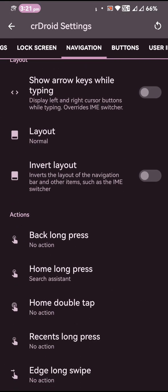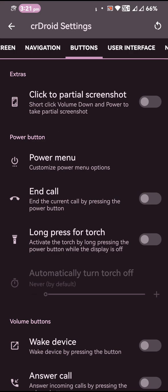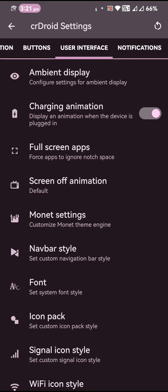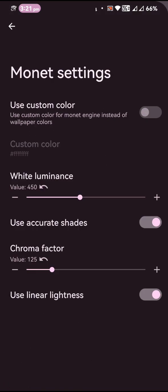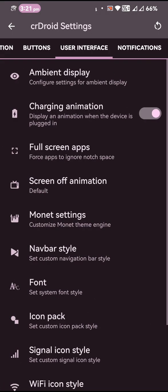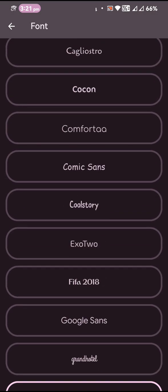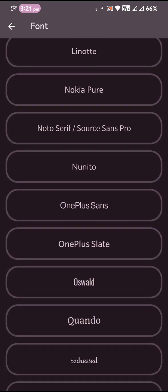Then you also get quite a lot of font styles to choose from for your system interface.